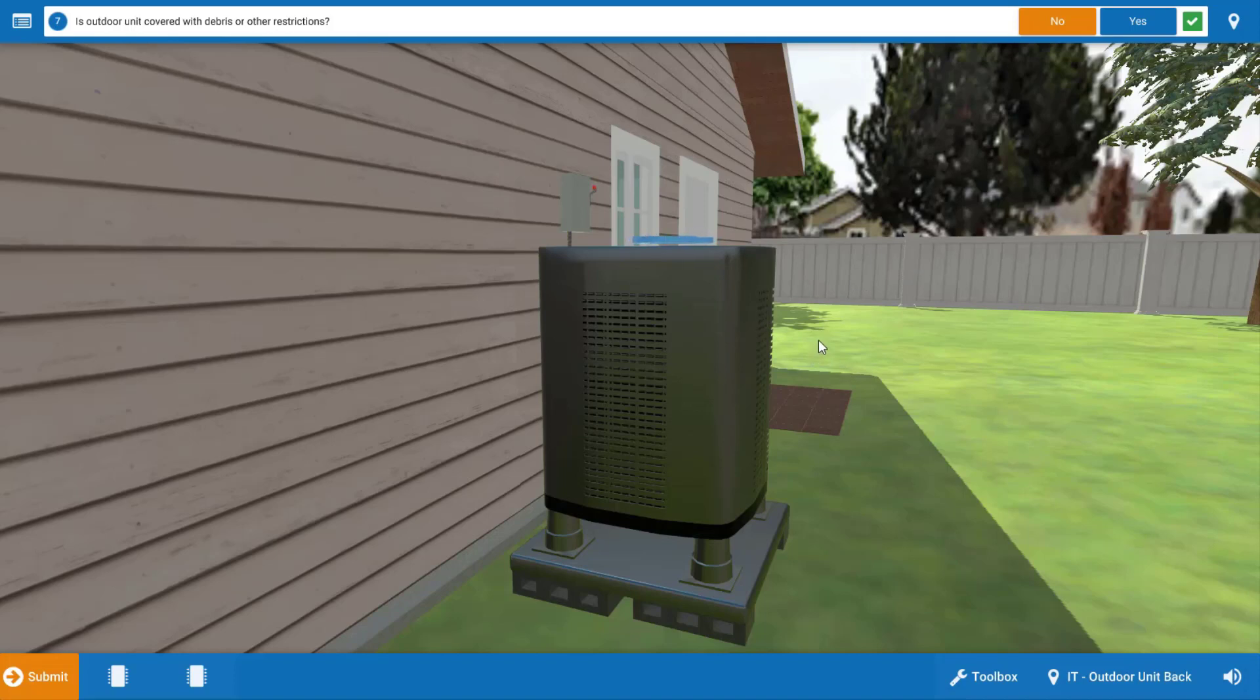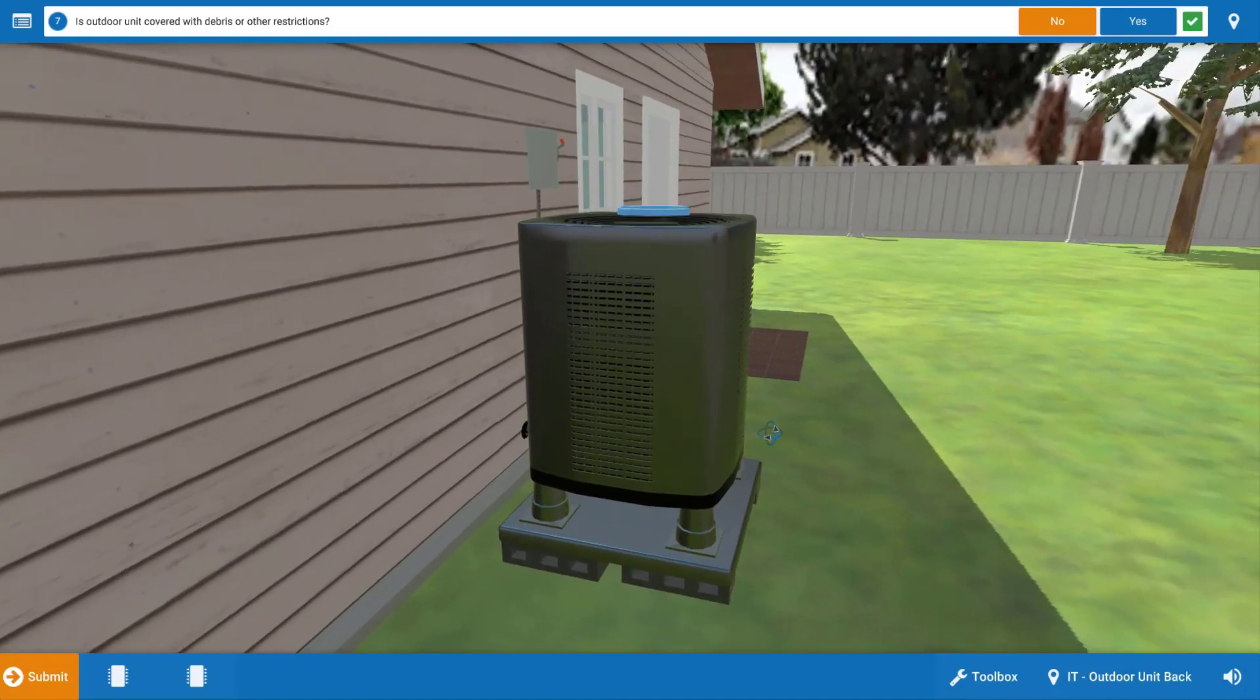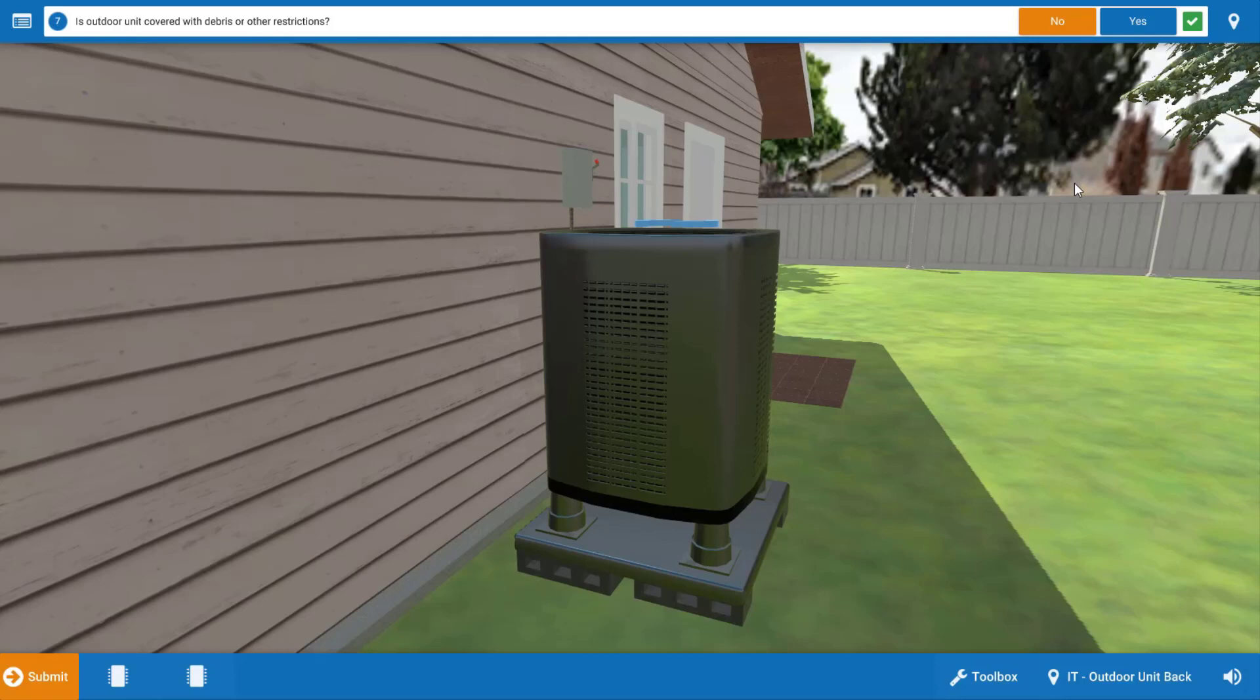We want to just take a brief look at the outdoor unit and make sure that we don't have any debris or leaves or any kind of dirt on the coil. Make sure we have good airflow and just doing a quick visual inspection here we can see that the coil appears to be clean so there's no restrictions or anything like that.